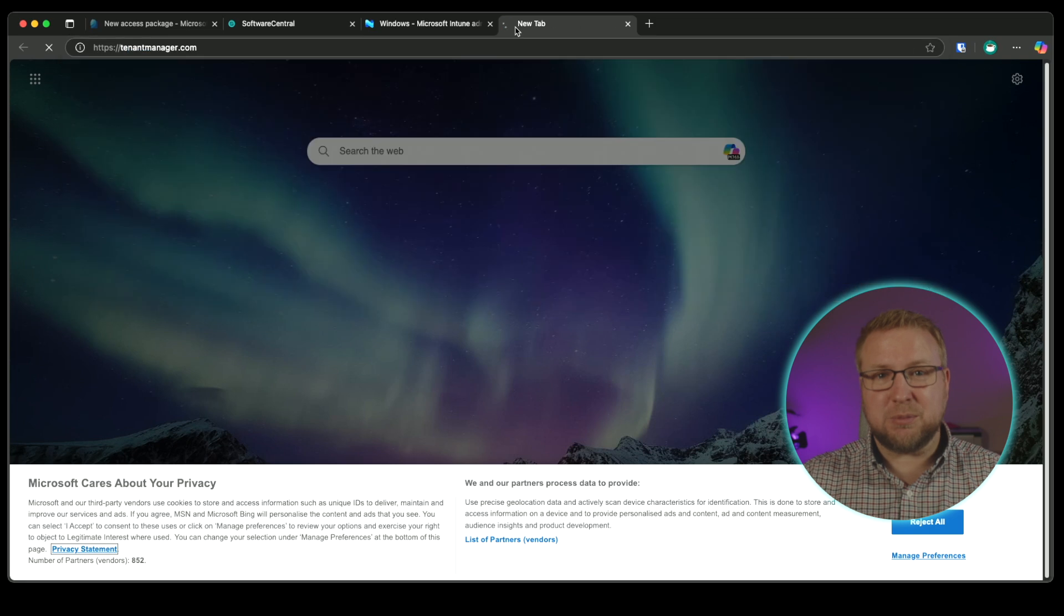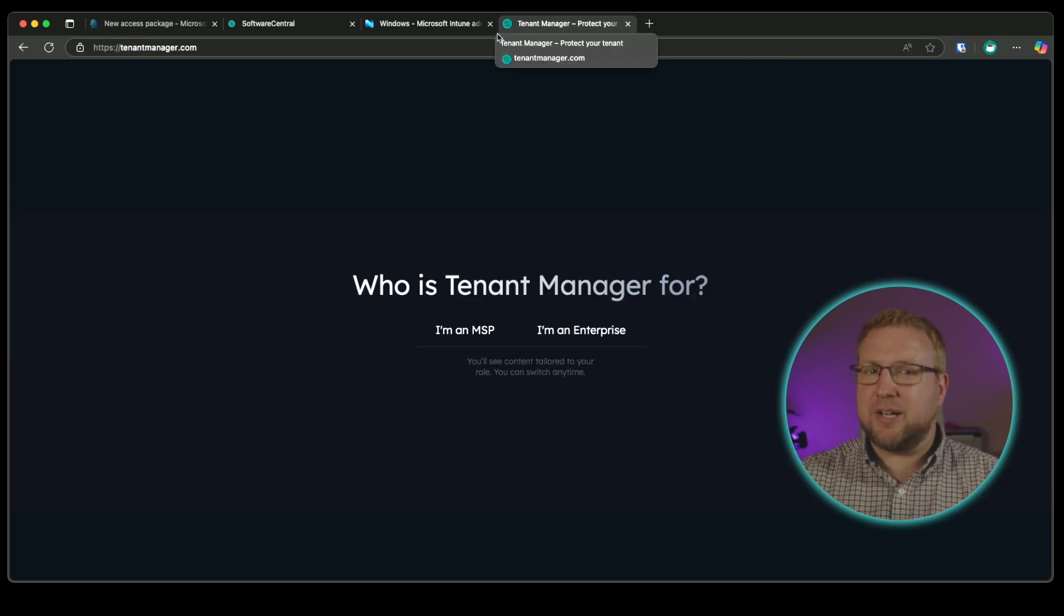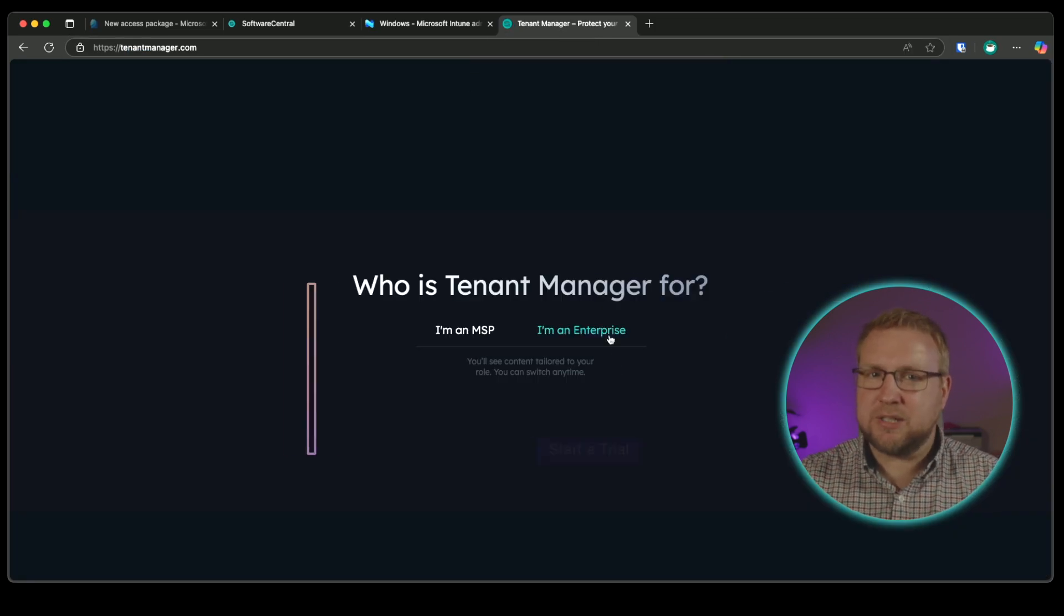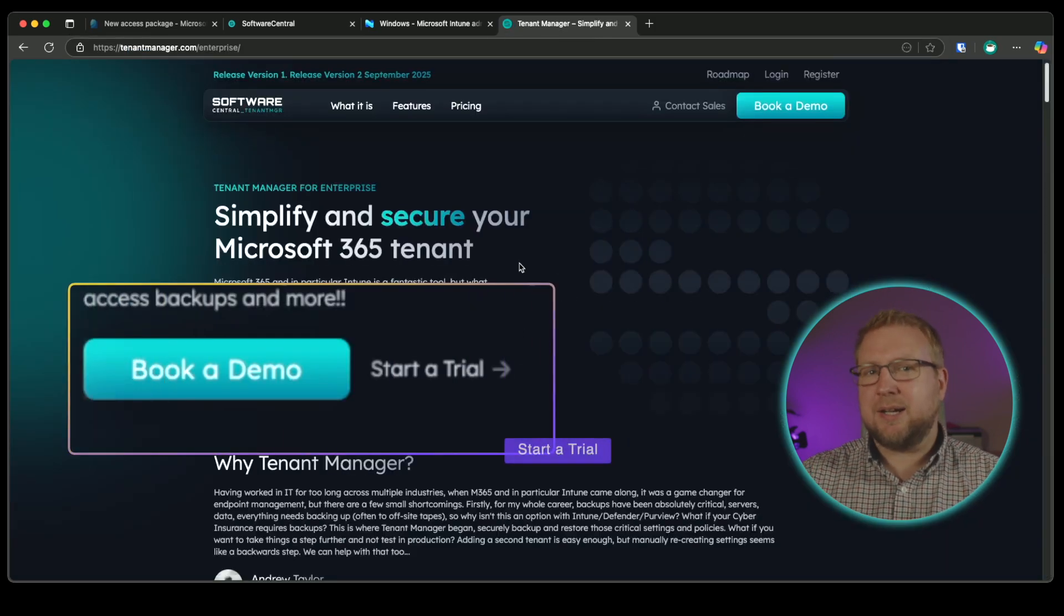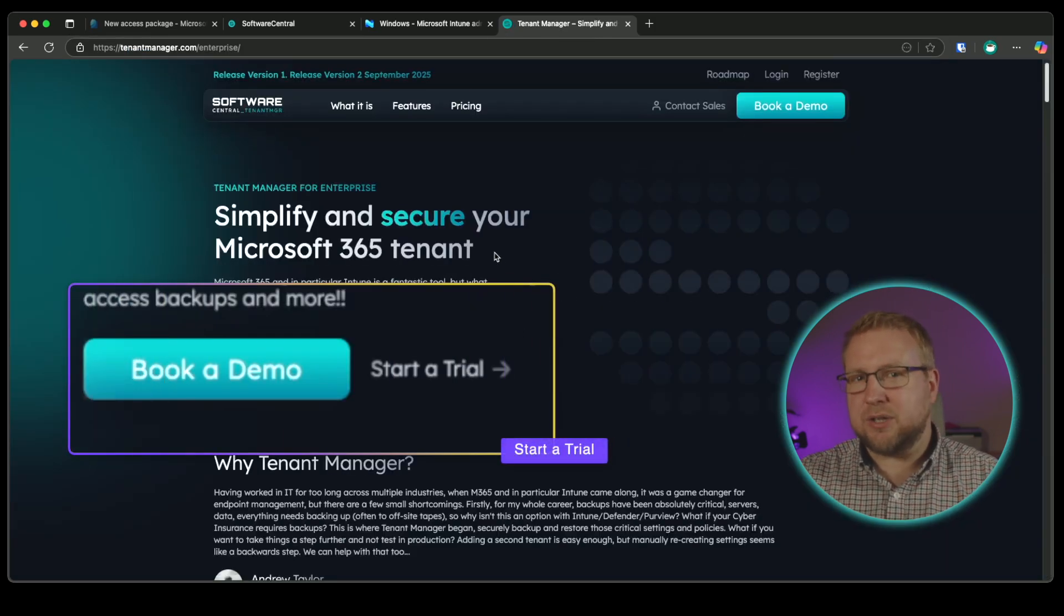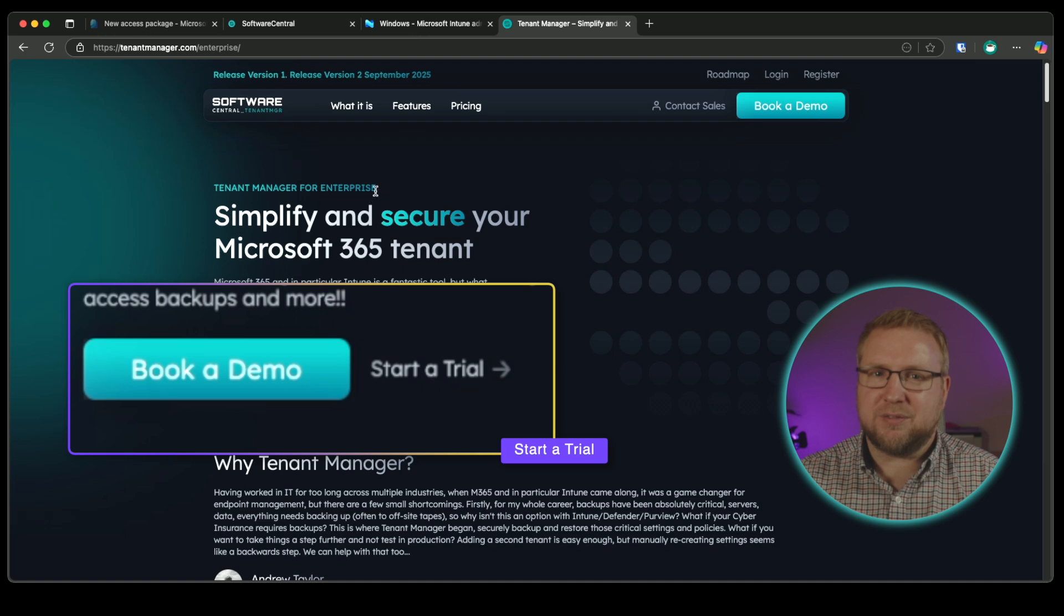Tenant Manager is available today and you can check out the pricing on the website and get started with a completely free trial to see for yourself. See you next time.